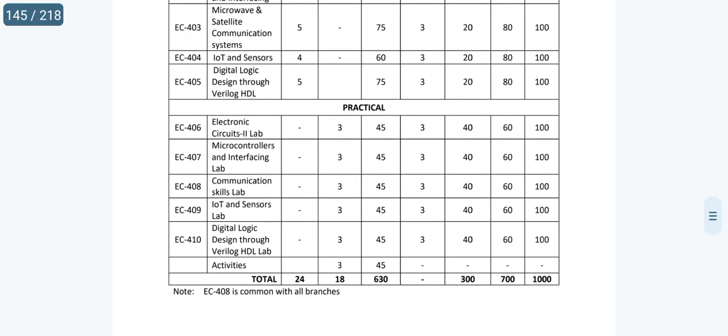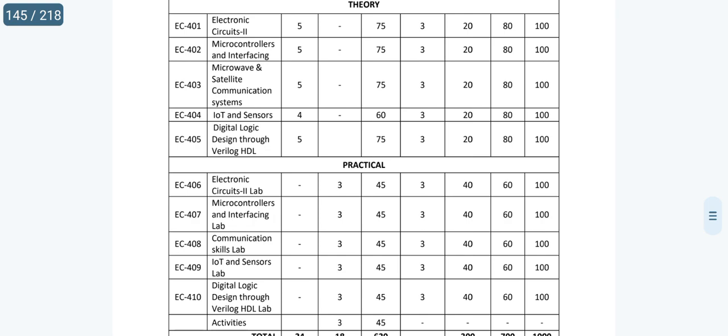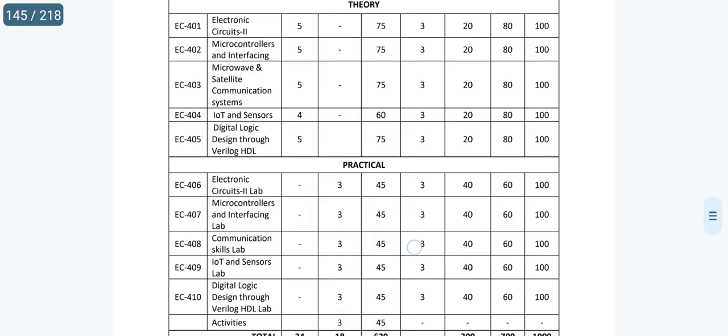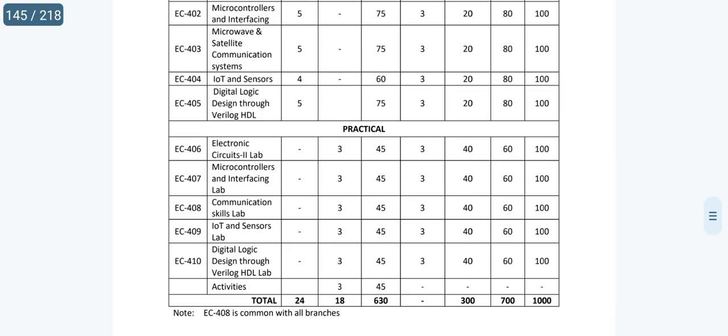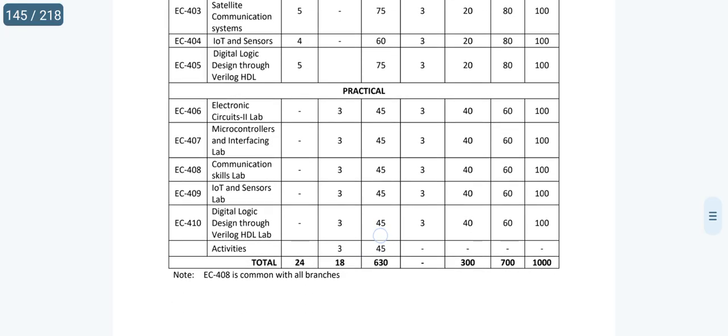There is no major difficulty with subjects. For IoT and Sensors, Digital Logic Design through Verilog, and SDL — these are new subjects at the diploma level. They are B.Tech level subjects introduced at the diploma level. There is no major problem with that, but if you are not familiar with B.Tech level subjects, you may find them slightly different compared to other classes. That is the thing to be aware of.